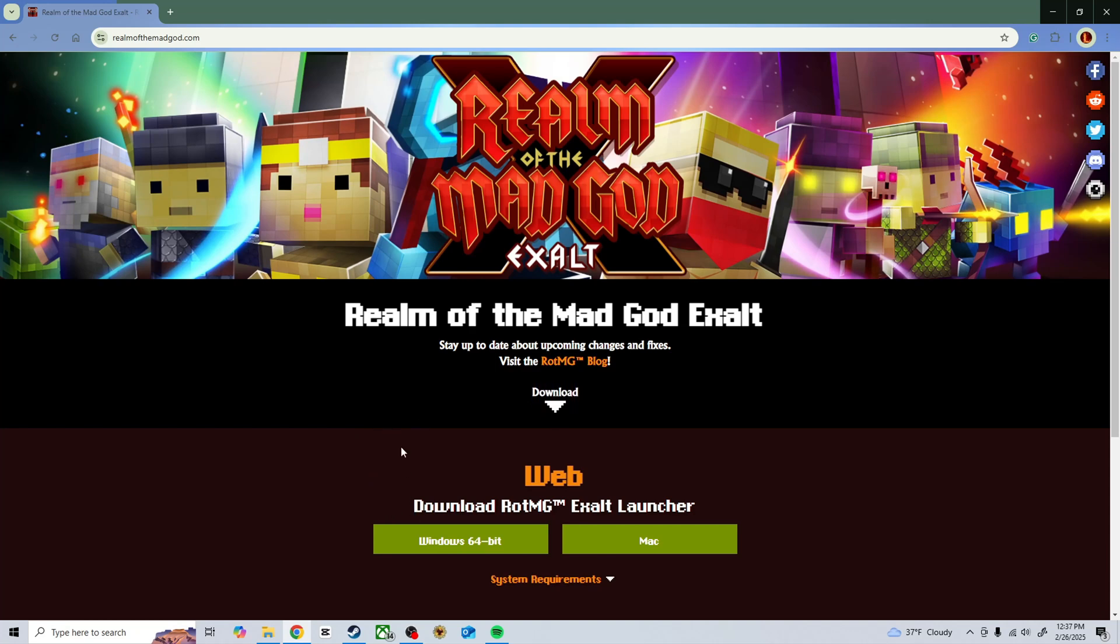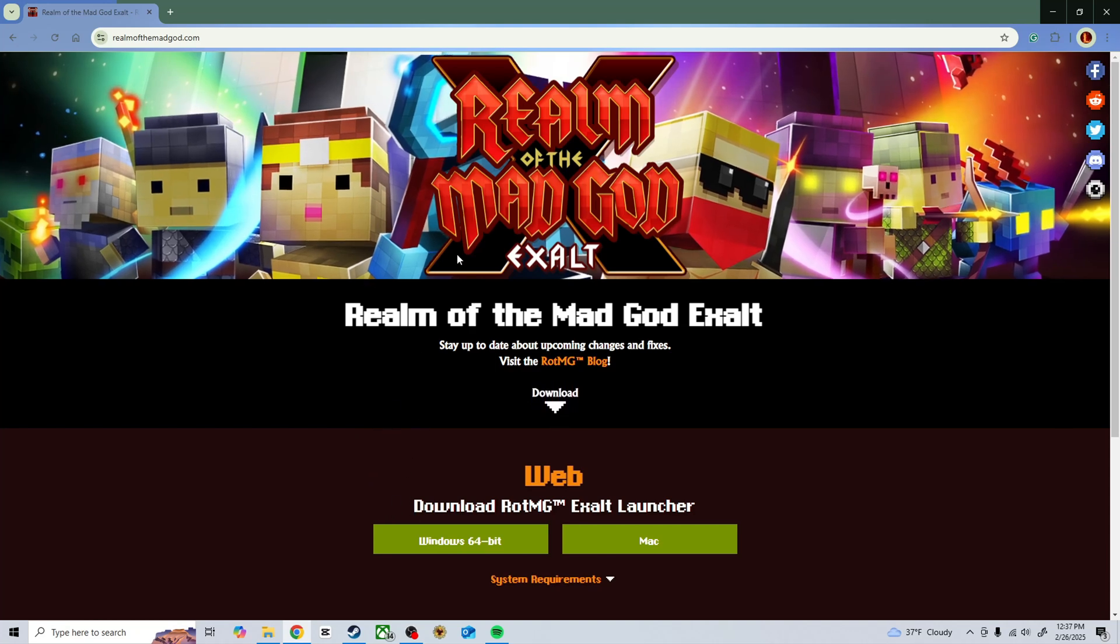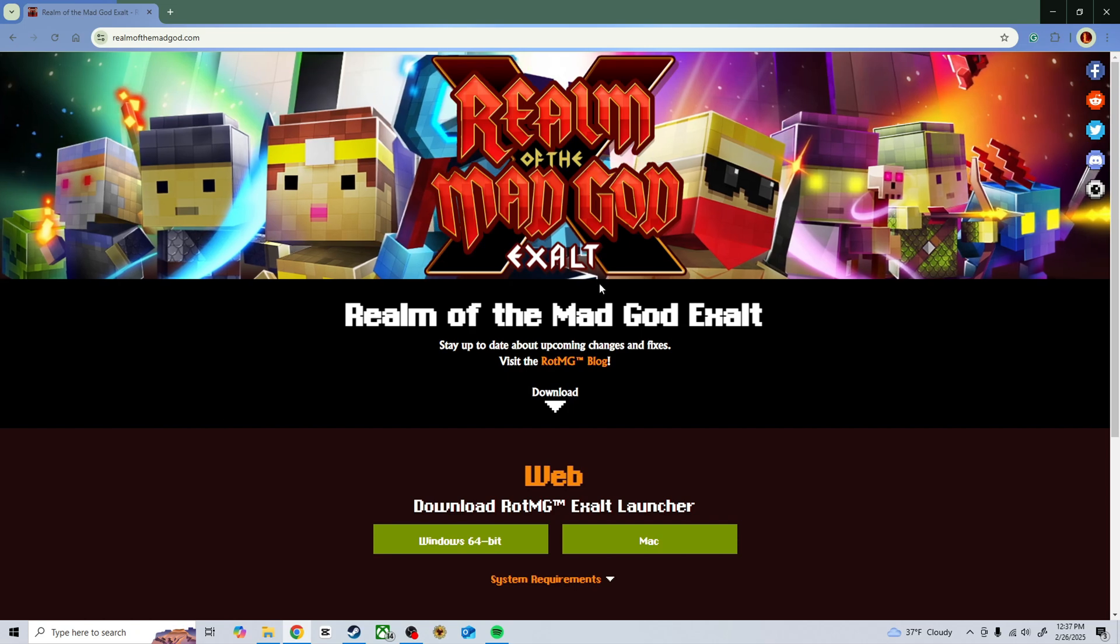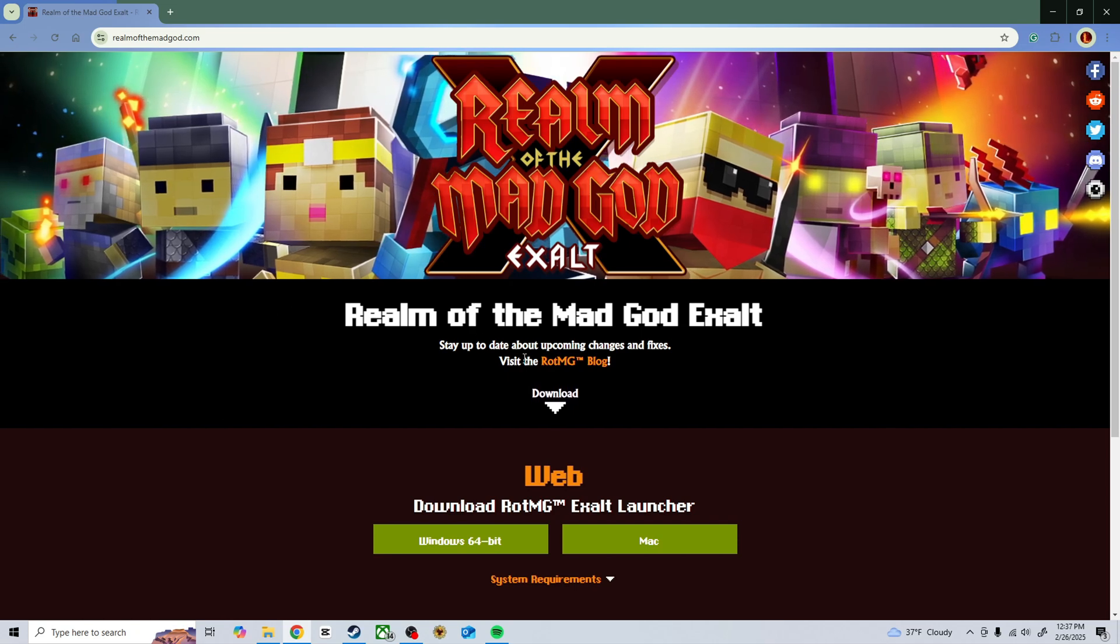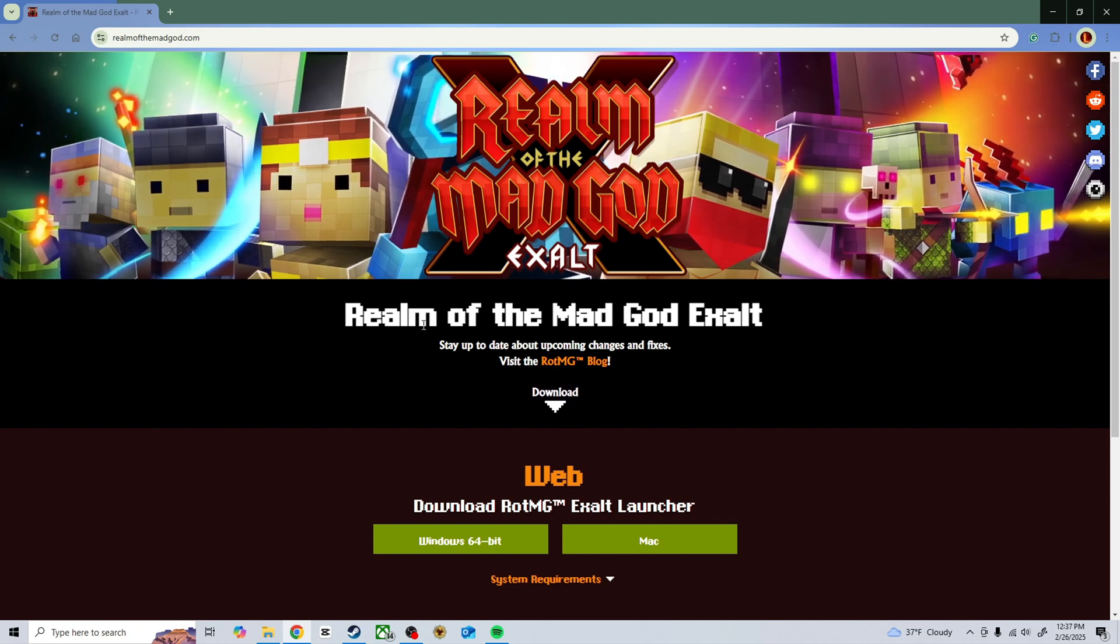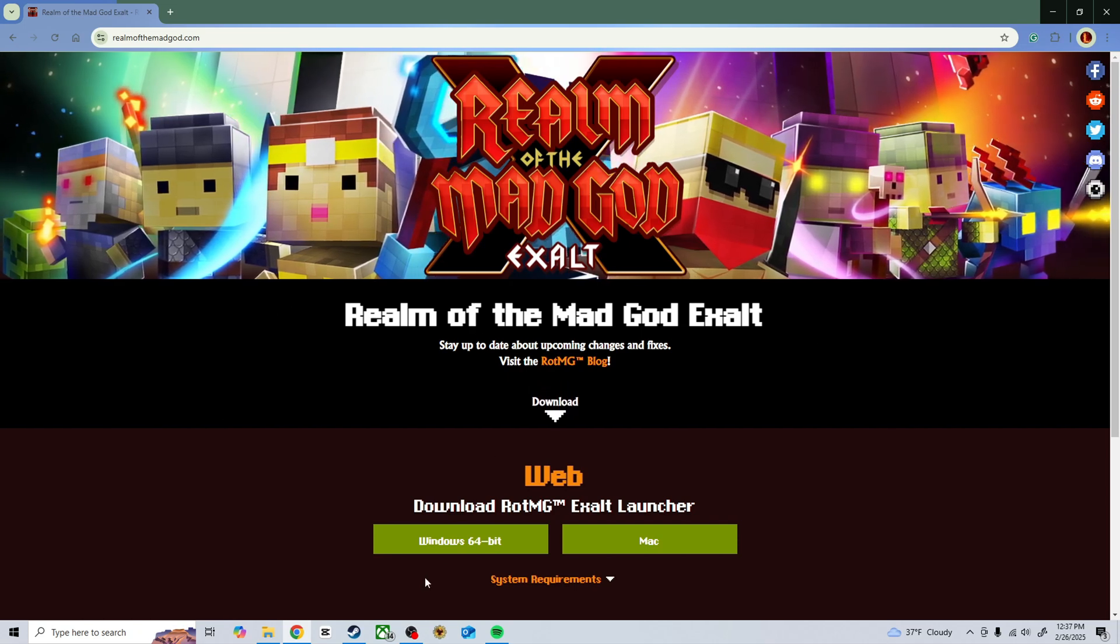Hey guys, I'm here to show you how to fix the errors that come up when you download Realm of the Mad God Exalt.